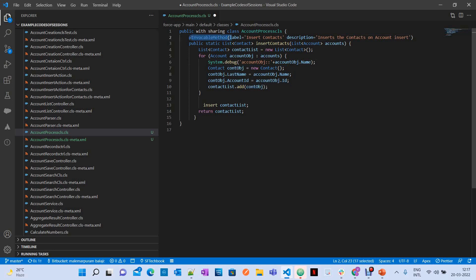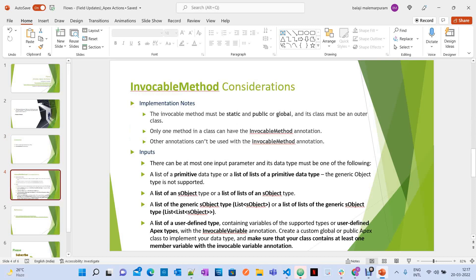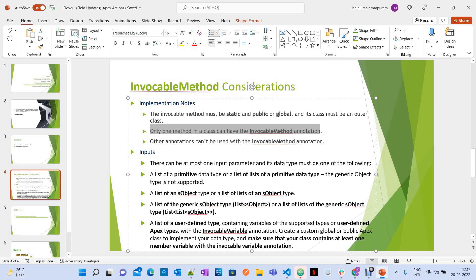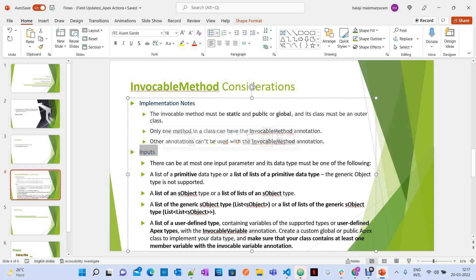Let's see the limitations and considerations when making a method invocable. First, the invocable method must be static and either public or global. Only one method in a class can have the @InvocableMethod annotation. Other annotations cannot be used with it. For inputs, there can be at most one input parameter, and its data type must be one of the following: a list of primitive data types, a list of list of primitive types, a list of an SObject type, or a list of list of an SObject type.